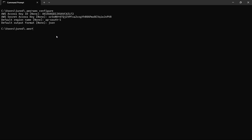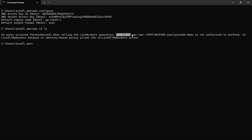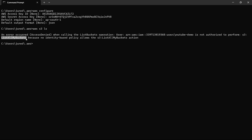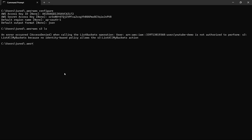As we know, this user account does not have permission to do anything with any AWS services. When I run 'AWS S3 LS' to list all S3 buckets, I get an access denied error: the user is not authorized to perform S3 ListAllMyBuckets because no identity-based policy allows the action. This is because we attached no policies to this user.